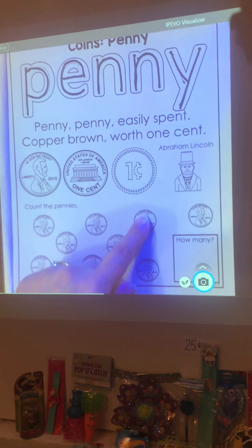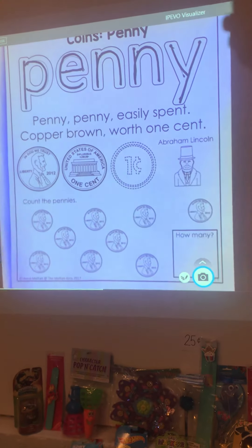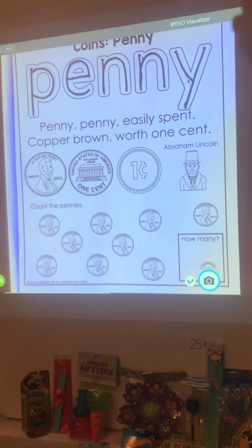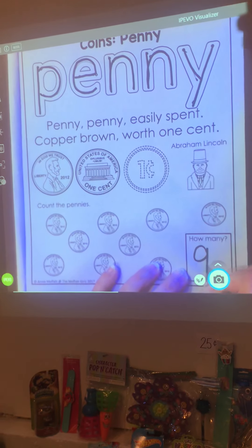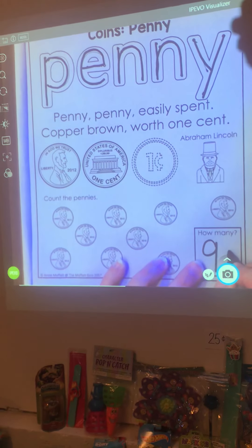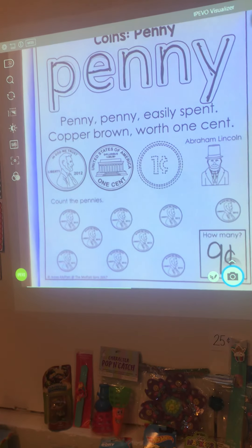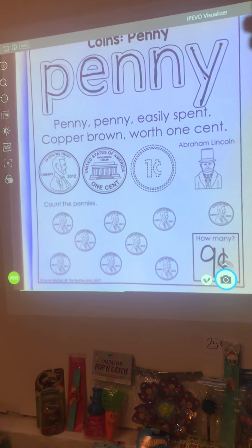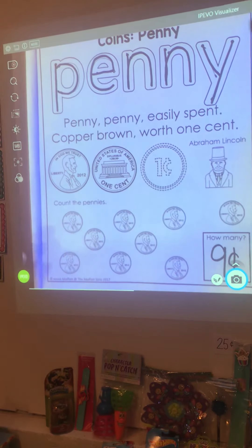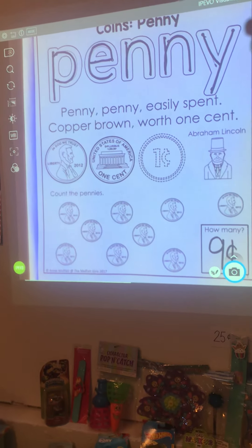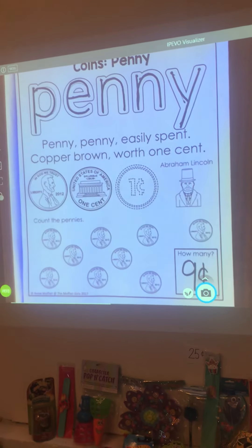Let's count the pennies: one, two, three, four, five, six, seven, eight, nine. So we have nine pennies, that means we have nine cents. To make a cent sign, make a C and draw a line through it. That is nine cents. Okay, that's it for math today, guys — see you later!